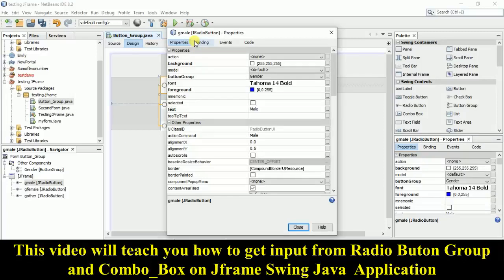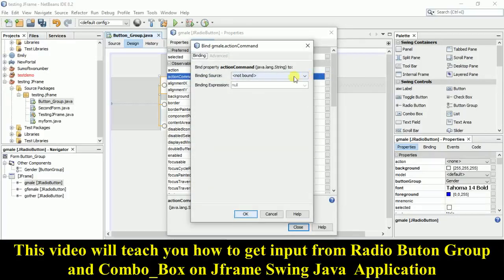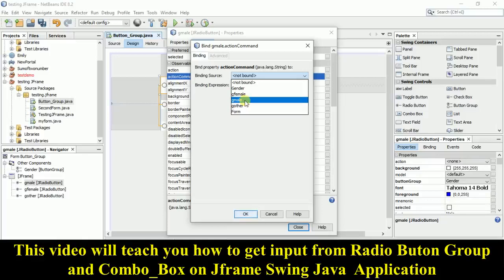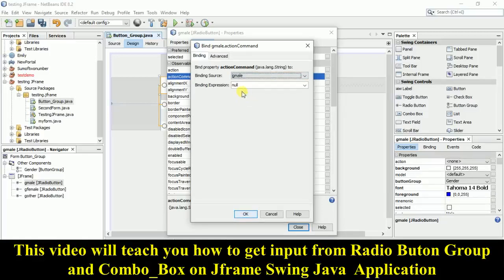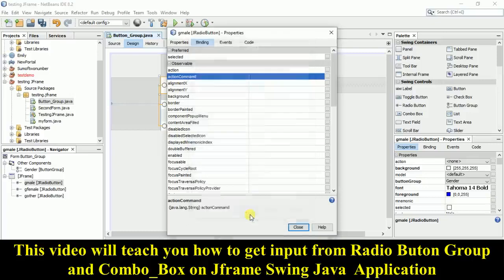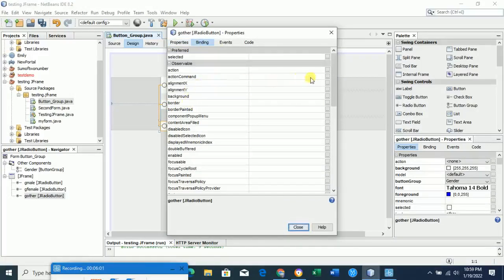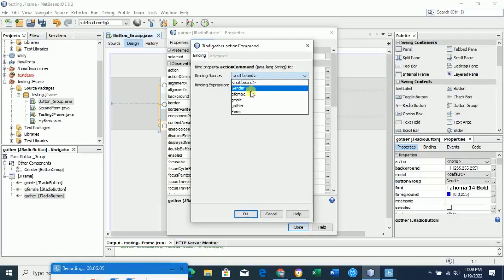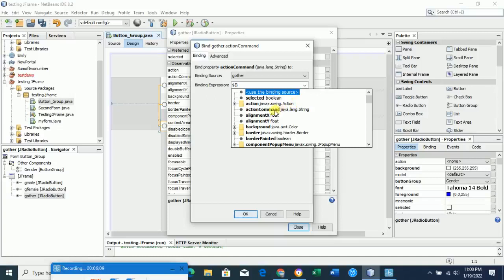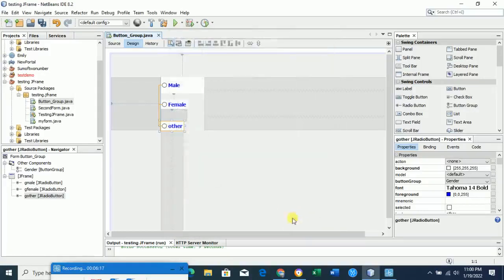In the properties panel, find the 'Binding' option. Click on binding, then find 'Action Command'. Click on Action Command, and in the binding source select the variable name 'gMale'. Then for the binding expression, select 'java.lang.String' and click OK. Do the same for the female button — select 'gFemale', bind the action command with java.lang.String, and click OK. Don't forget to do this binding step.